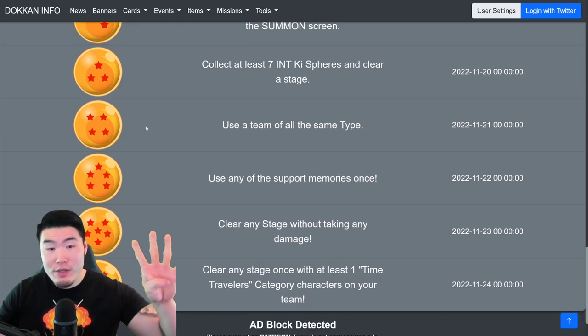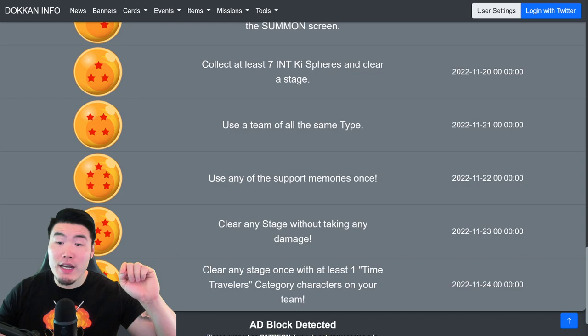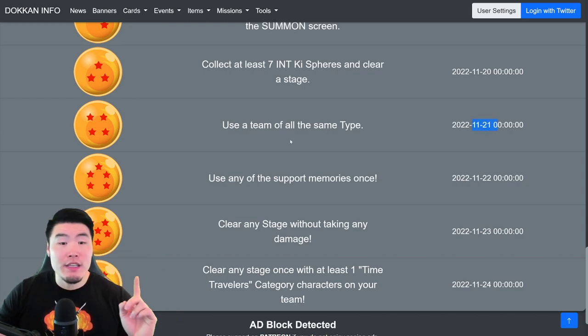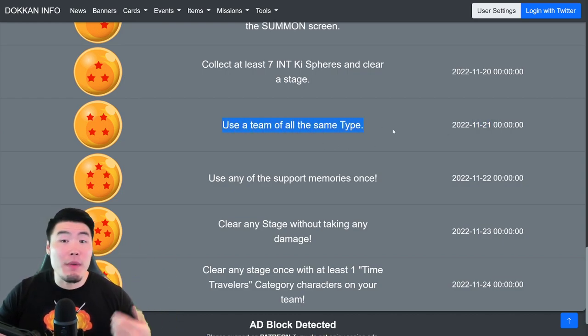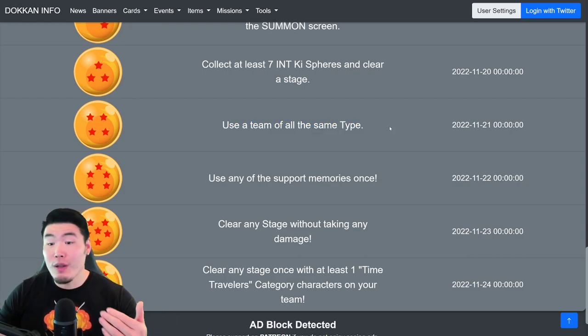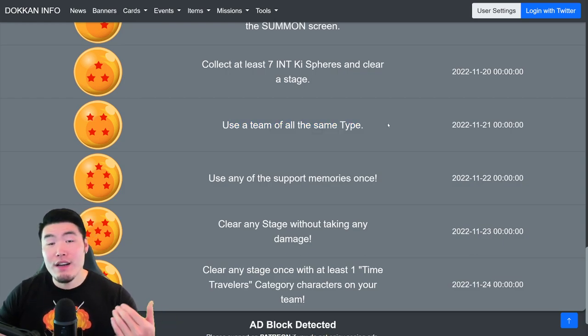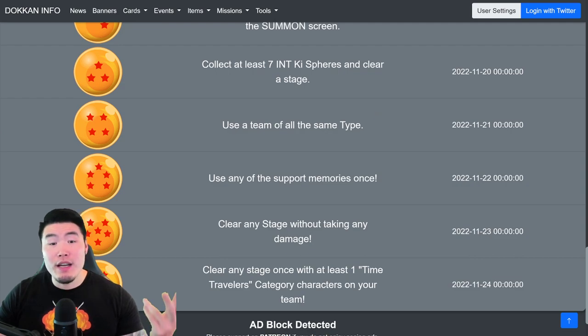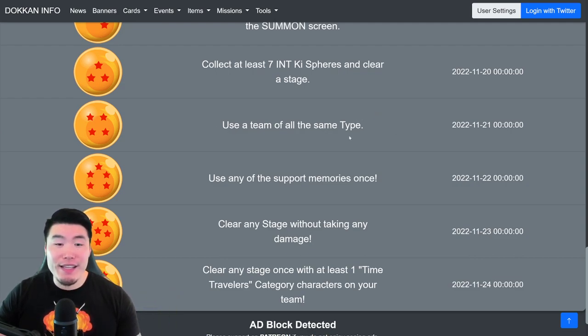For the Four Star Dragon Ball, available on November 21st, you have to use a team of all the same type. So, a mono team like all INT, all STR, all PHY, all AGL, all TEQ. One of those will work. So, you do that, clear a stage, and you'll get your Four Star Ball.